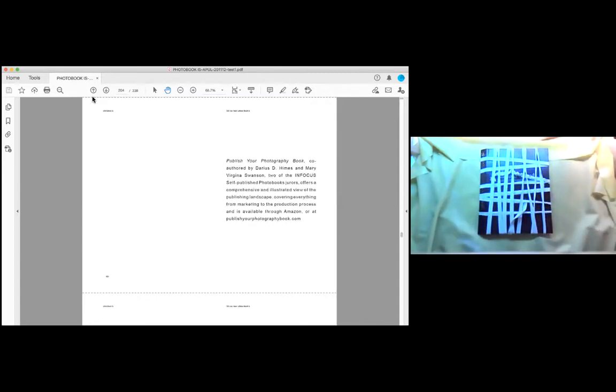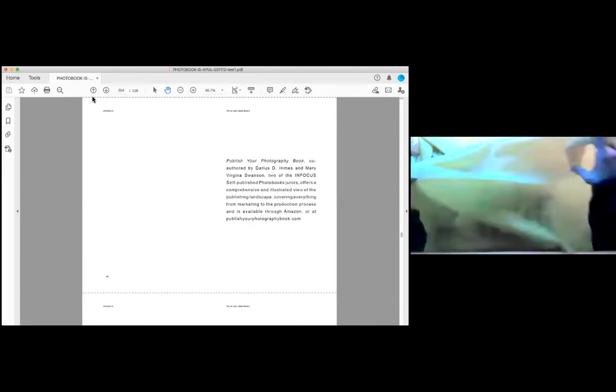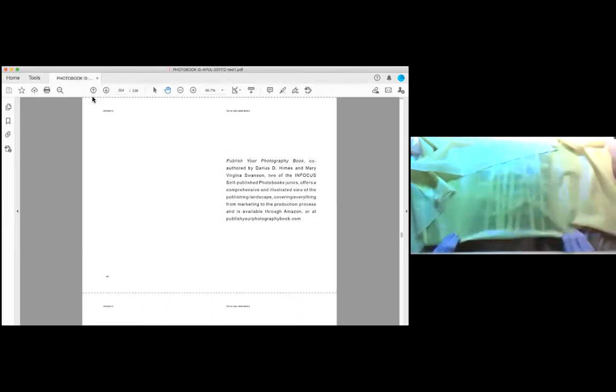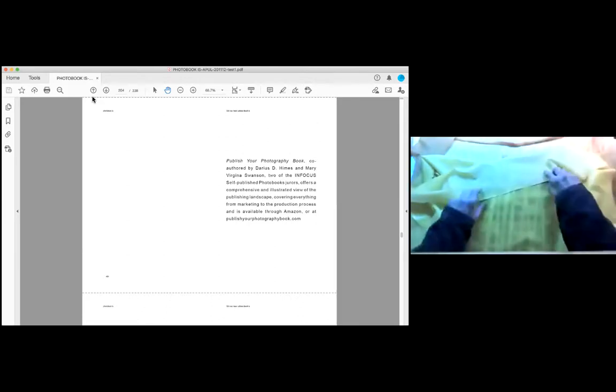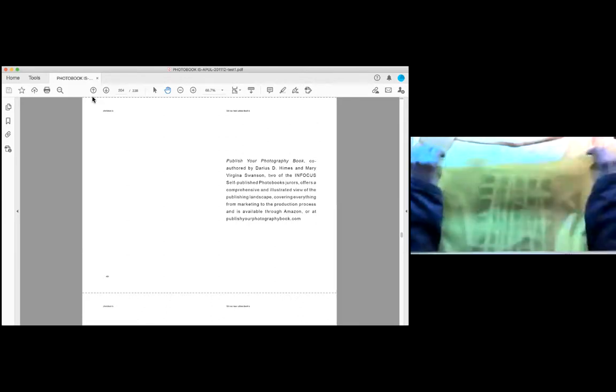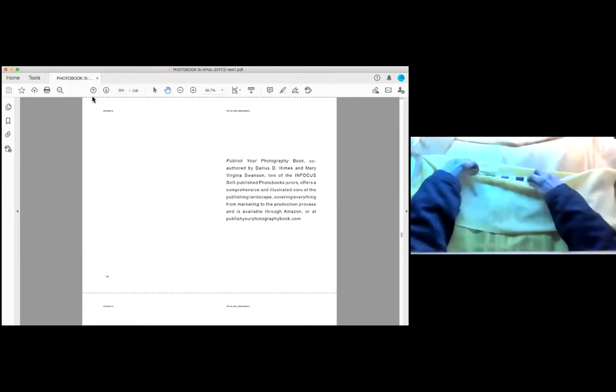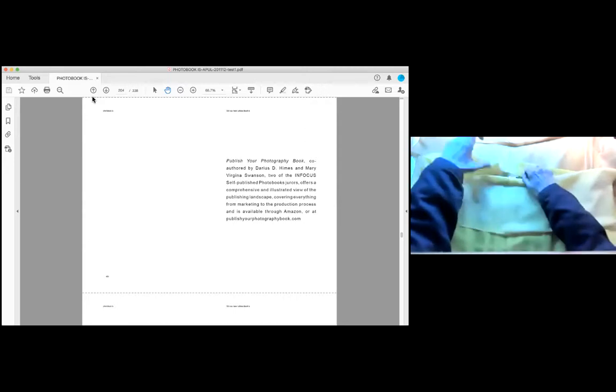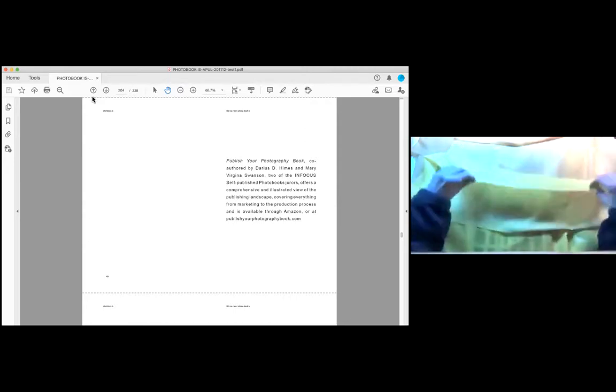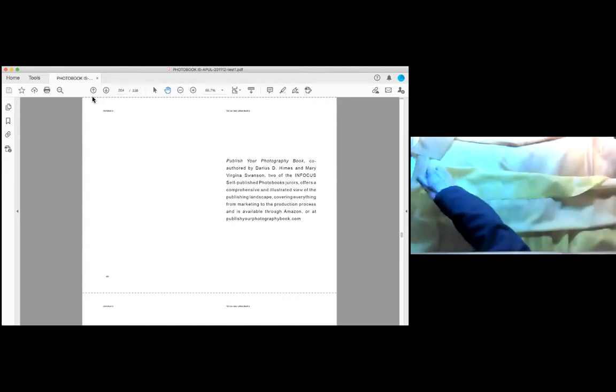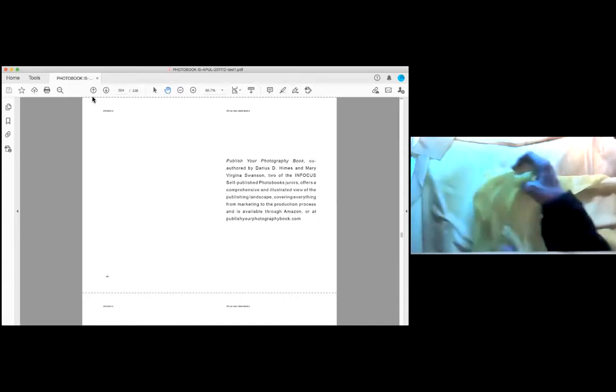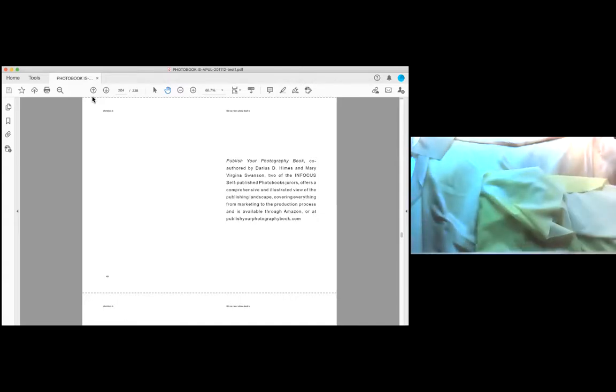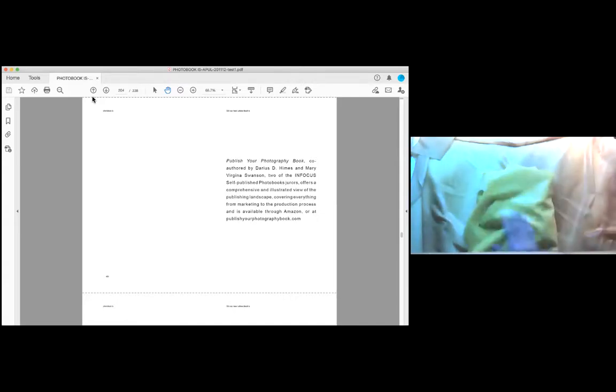Publish Your Photography Book, co-authored by Darius D. Himes and Mary Virginia Swanson, two of the infamous self-published photo books tourers, offers a comprehensive and illustrated view of the publishing landscape, covering everything from marketing to the production process and is available through Amazon or at publishingorphotographicbook.com.